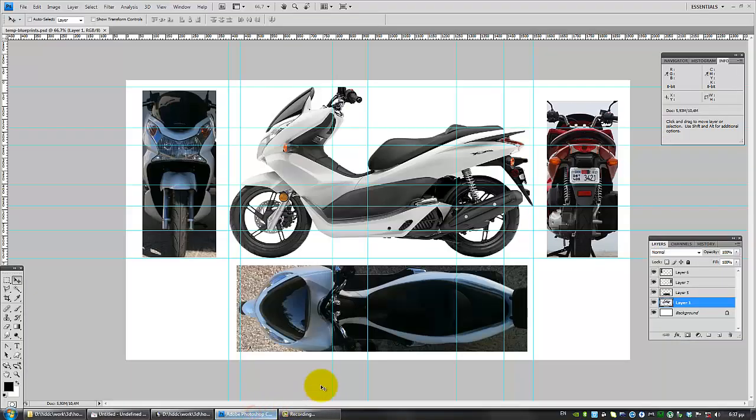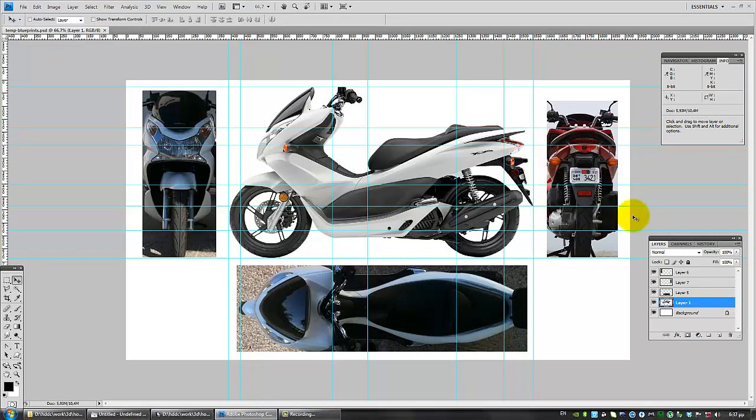You open Photoshop, you create one big empty file, and you just put every view of the scooter in this file.